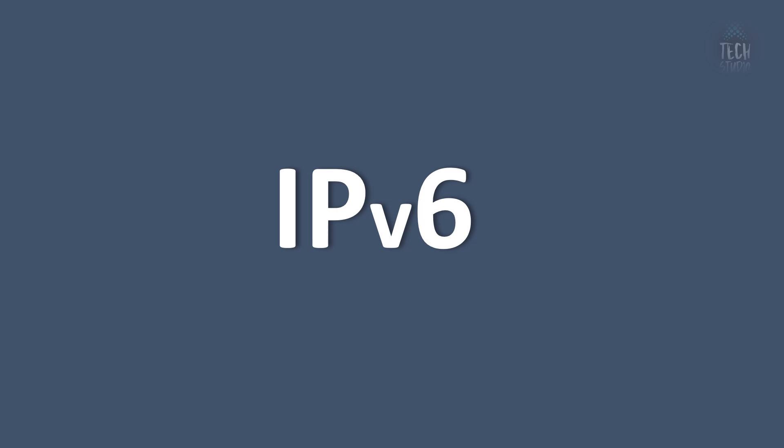Hello, everyone. In this video, we will discuss IPv6 and the major changes compared to IPv4.